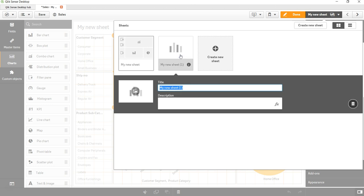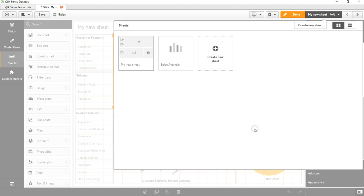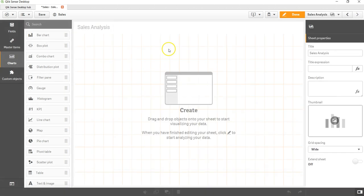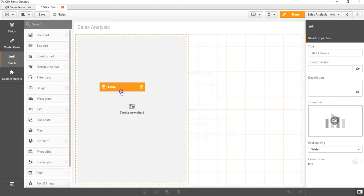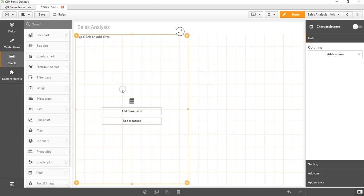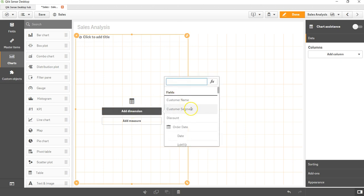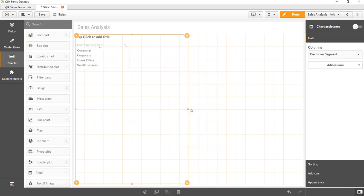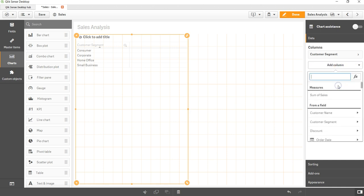So I will say Sales 2 or maybe Sales Analysis, whatever I need. Here I have my different sheet. Let me add a table over here and it is asking me to add dimension. So let me add customer segment, that's a very simple one, and let me add the measure.